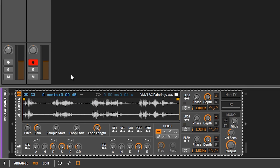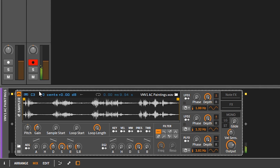Now if I click on that keyboard icon, it's gonna range the pitch depending on the key. Middle C is C3, which is where it's set. If I go down the keyboard to like a C1, for example, you can hear the pitch shift. This is basically your keyboard tracking.